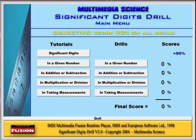Multimedia Science is back again with another software application for science teachers. Today we're going to talk about the Significant Digits Drill software.